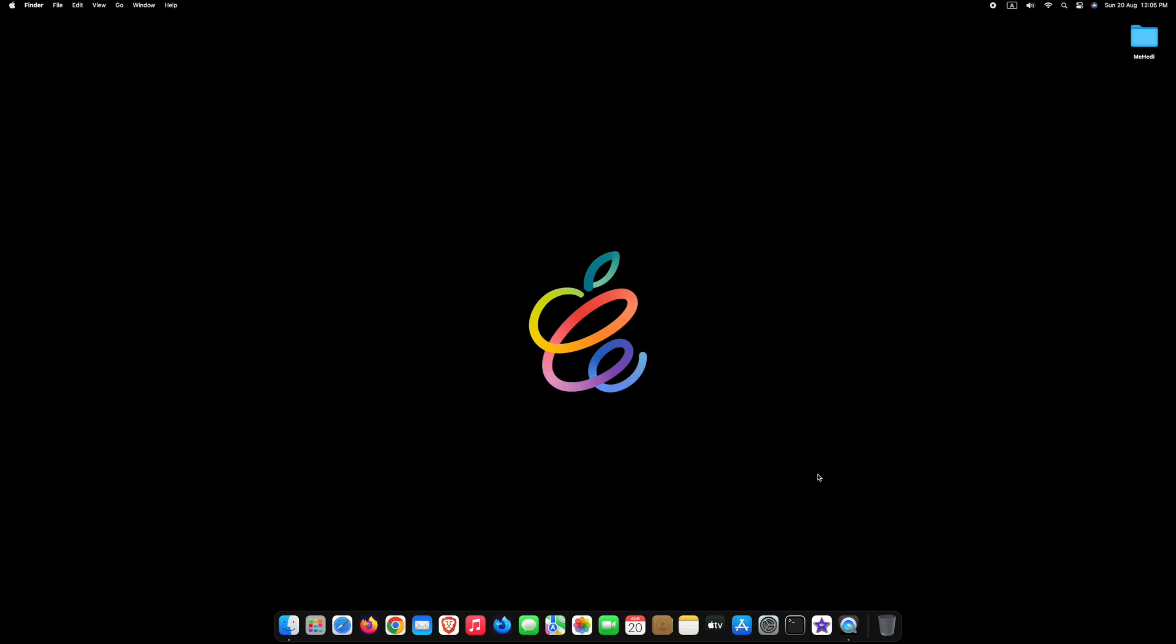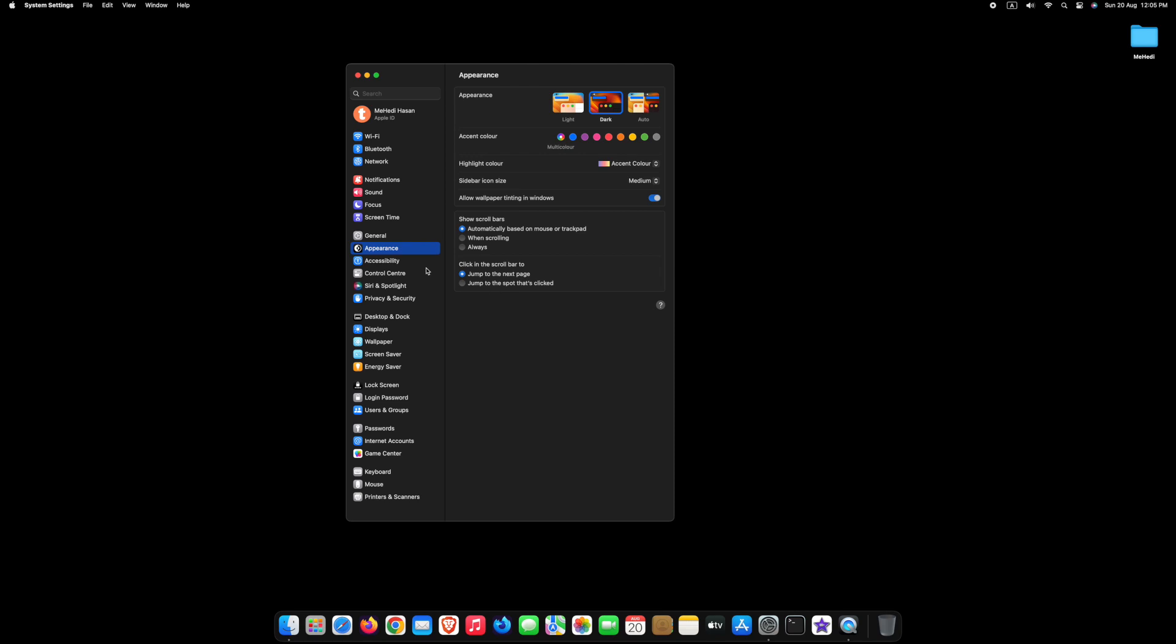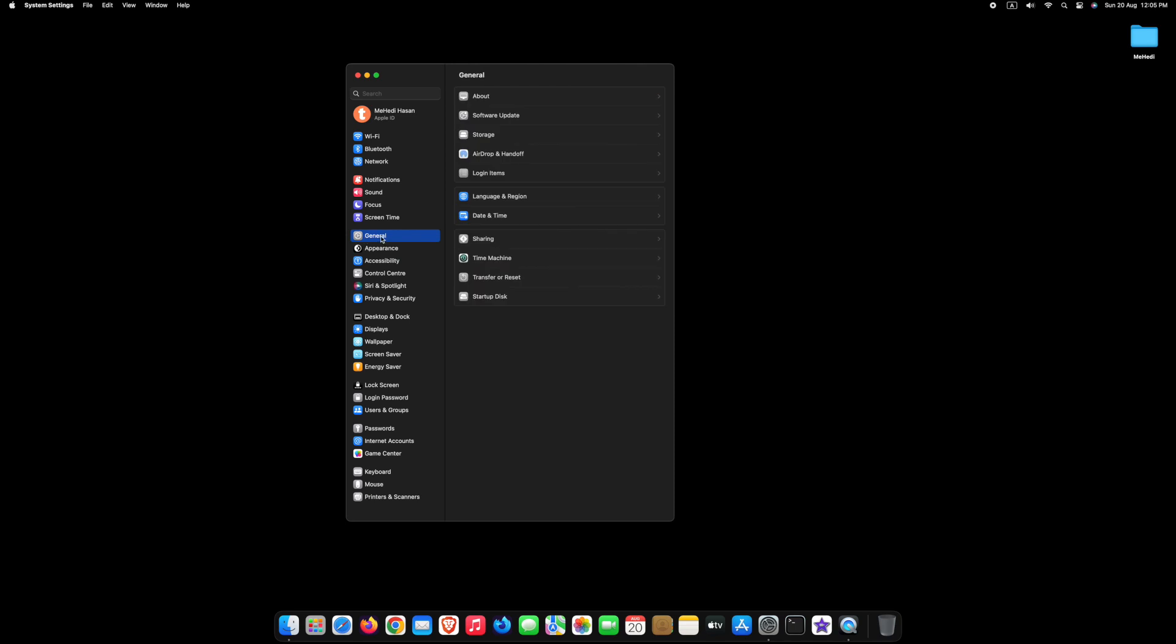To begin, go ahead and click on System Settings. Within the System Preferences window, click on the General icon, then click on Date & Time. This will take you to the date and time settings.